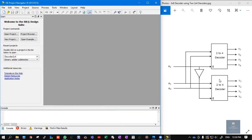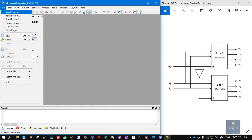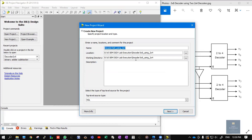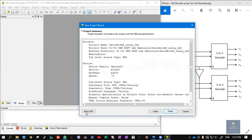In order to write the Verilog code for this, first we need to have the Verilog code for the 2x4 decoder. I have already explained how to write the Verilog code for the 2x4 decoder. So let us start. Click on File, New Project. The project name I am giving is 'decoder 3x8 using 2x4'. The top level source type should be HDL, which is Hardware Description Language. Click on Next, Next, and Finish.